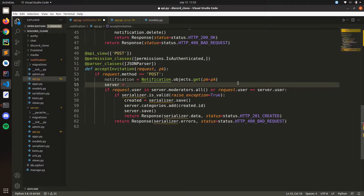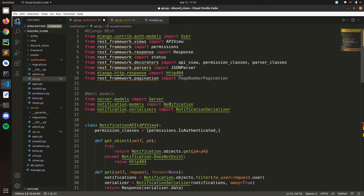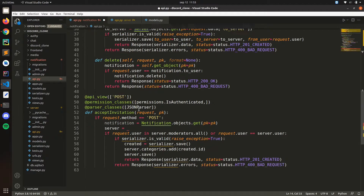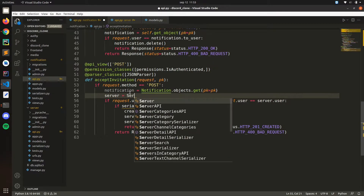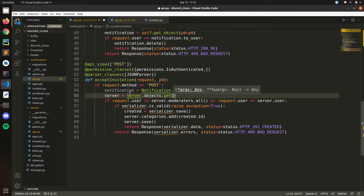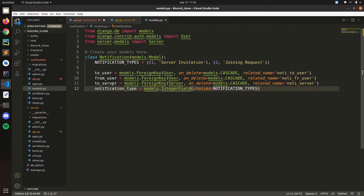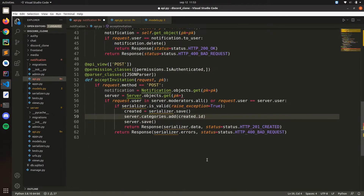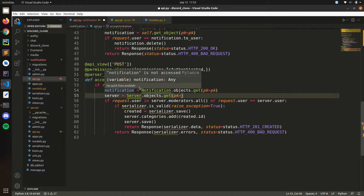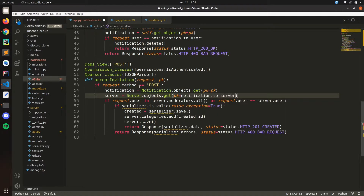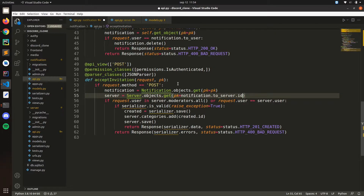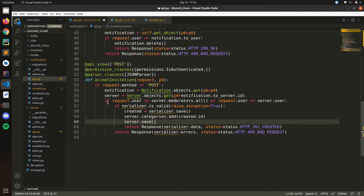Then we need to get the server. Server will be equal to — I need to import Server up here. We import it from server models. So: server = Server.objects.get, and here we get the pk. Notice in the notification model we have the server too, so we can grab the ID of the server from the notification: notification.to_server.id.